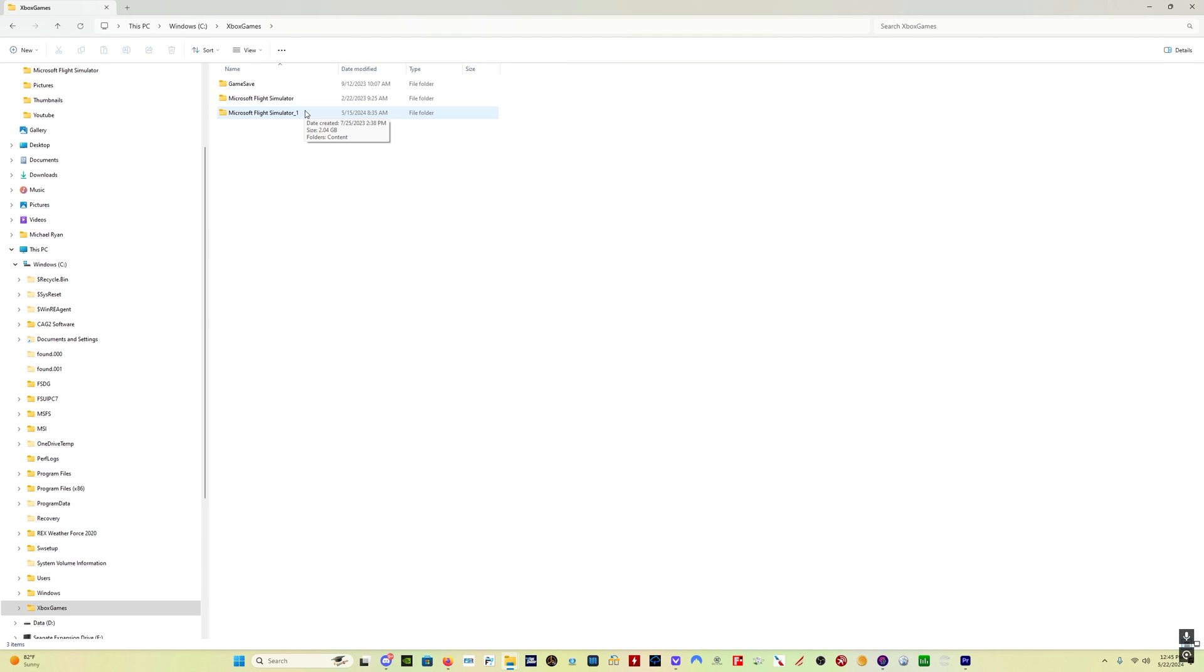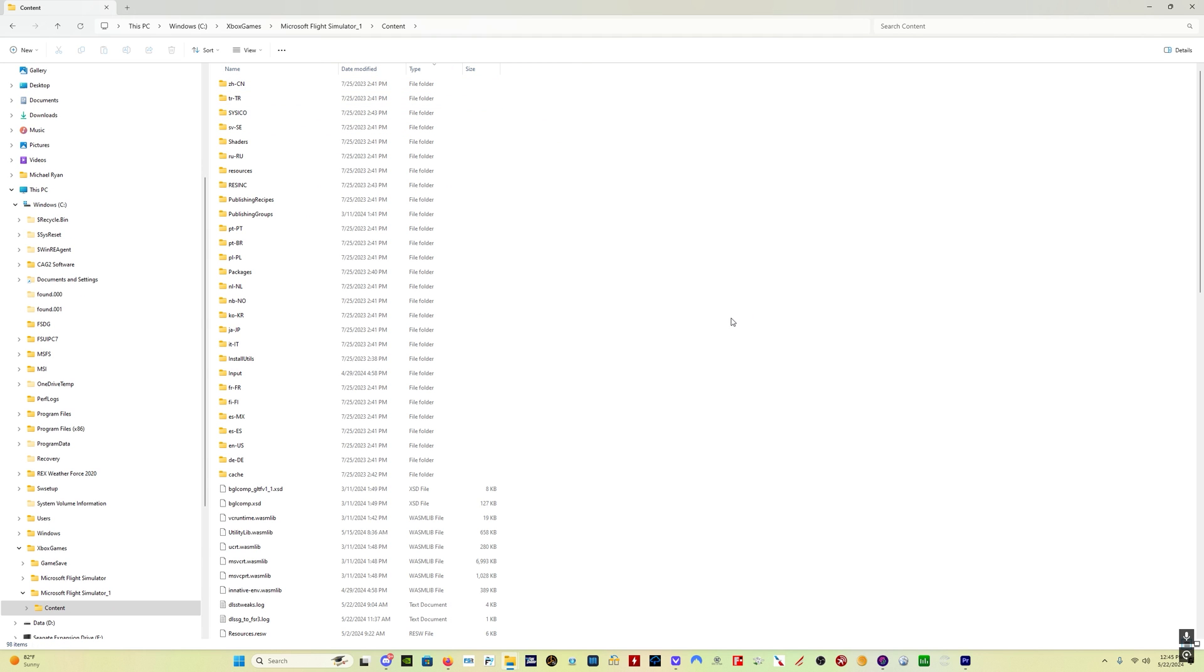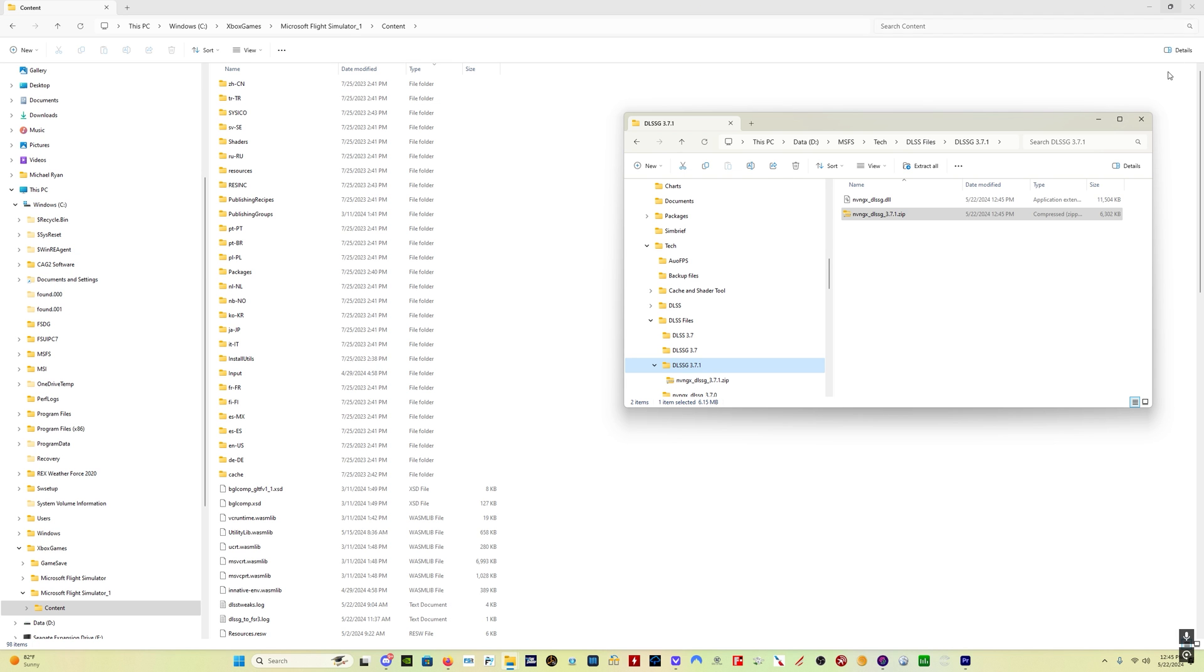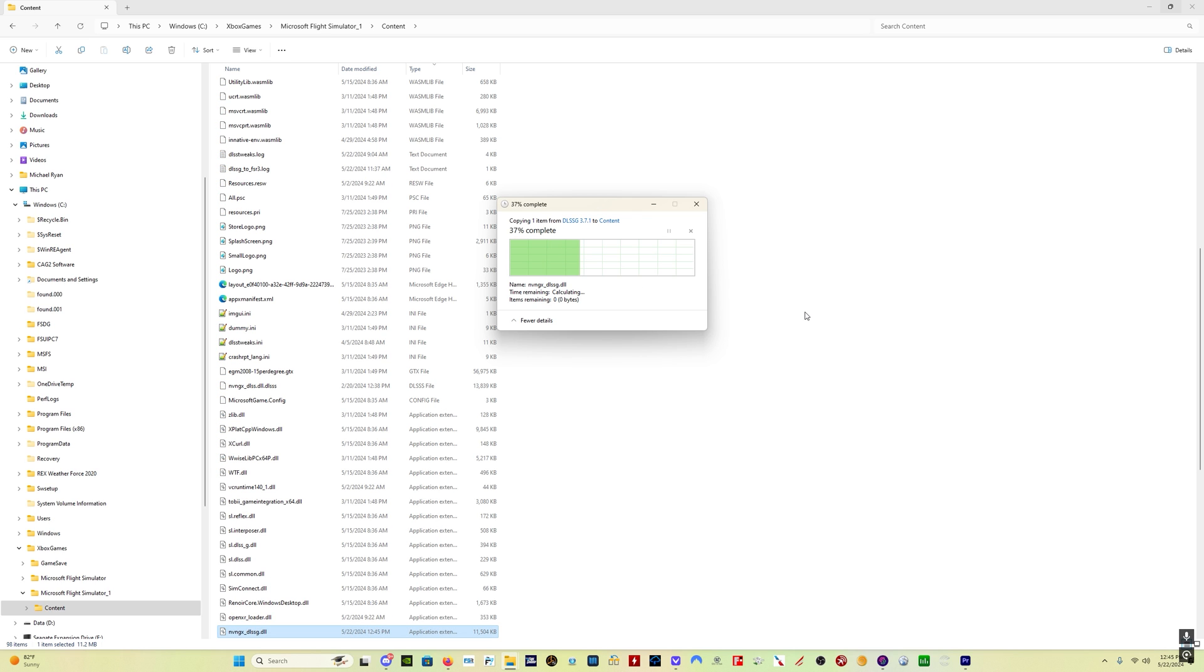So C: Xbox games, and you would presumably only have one Microsoft Flight Simulator folder. You go in there, go into the content folder, take this file that you've just downloaded, and just drag and drop it in. It's going to ask you if you want to replace it. Click yes, and you're done.